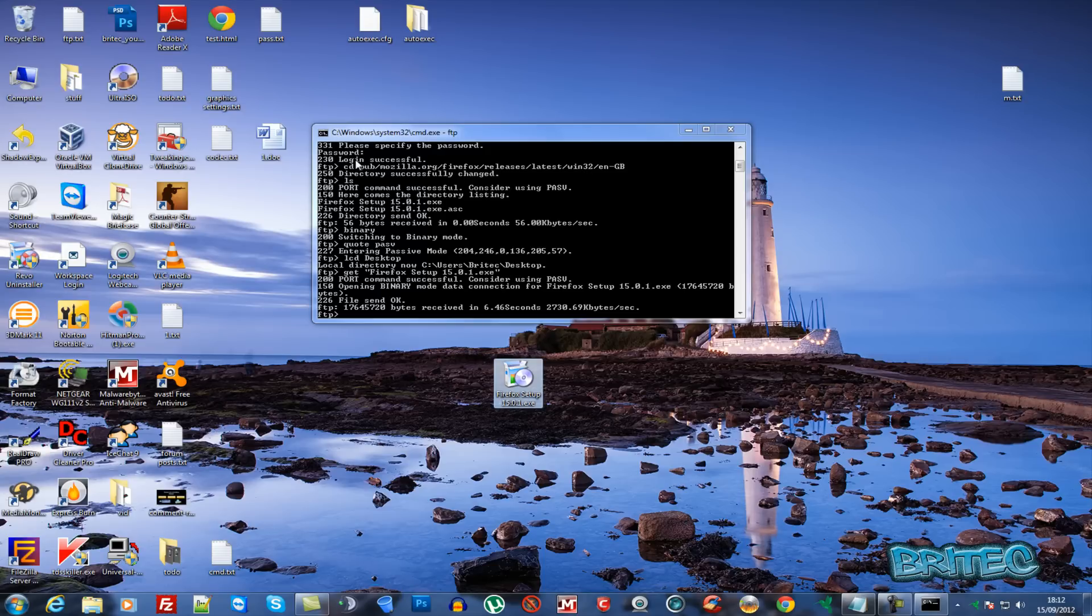You can use this method for other things as well, like downloading other browsers from different FTP sites. It's a nice little trick to know.